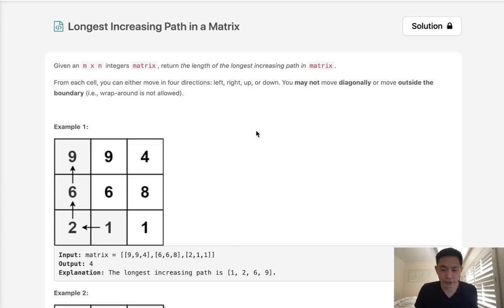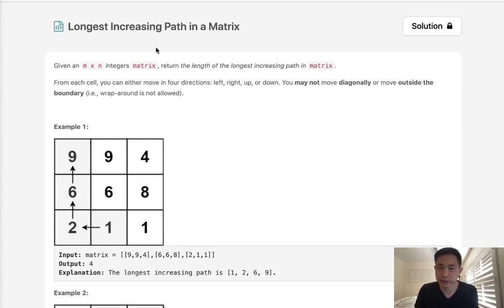Welcome to April's LeetCode Challenge. Today's problem is longest increasing path in a matrix.